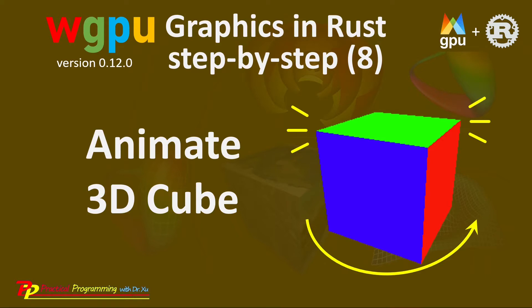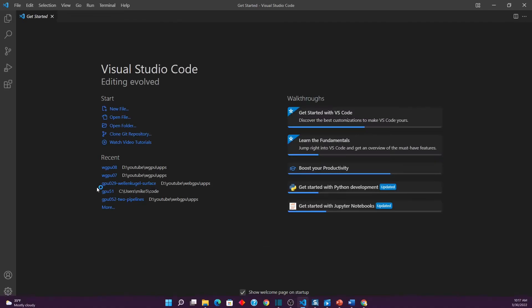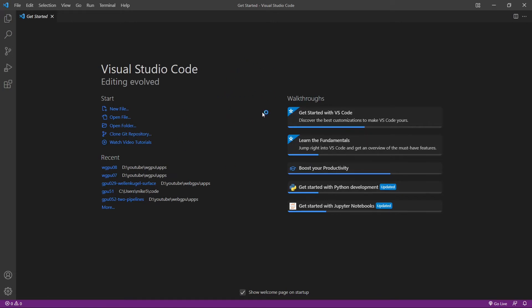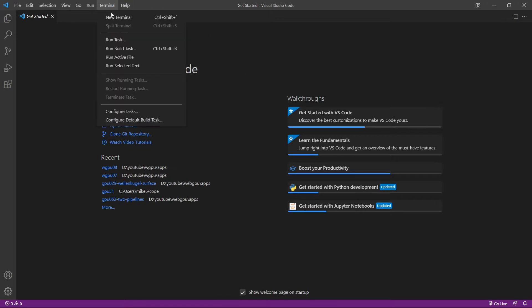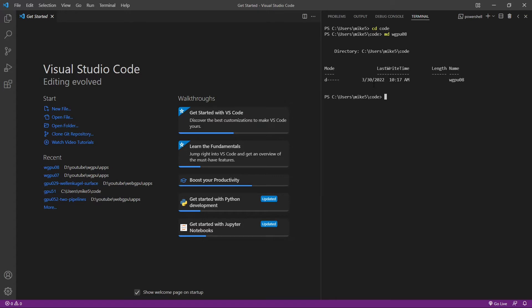Here we will use the Git tool to clone the source code used in the last example, and then make corresponding changes to that source code to build the project used in this video. Now let's start Visual Studio Code directly from Windows start menu here.